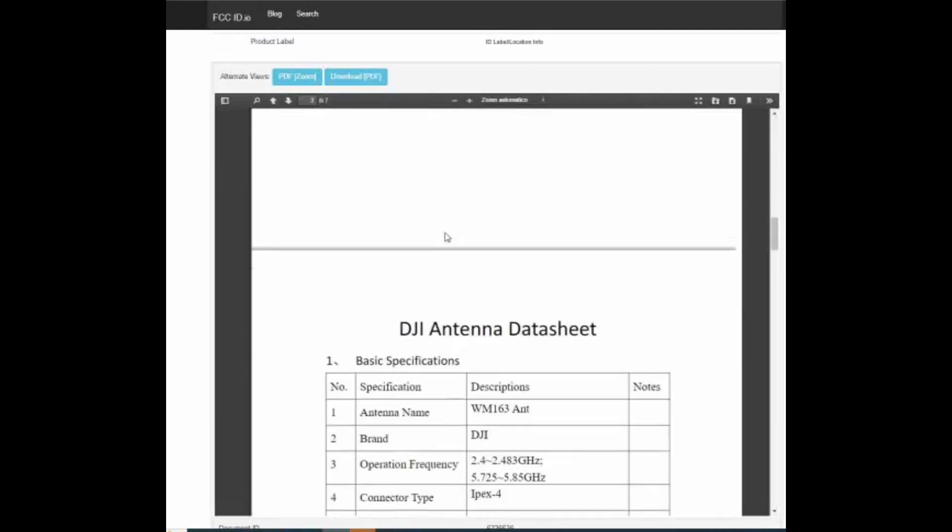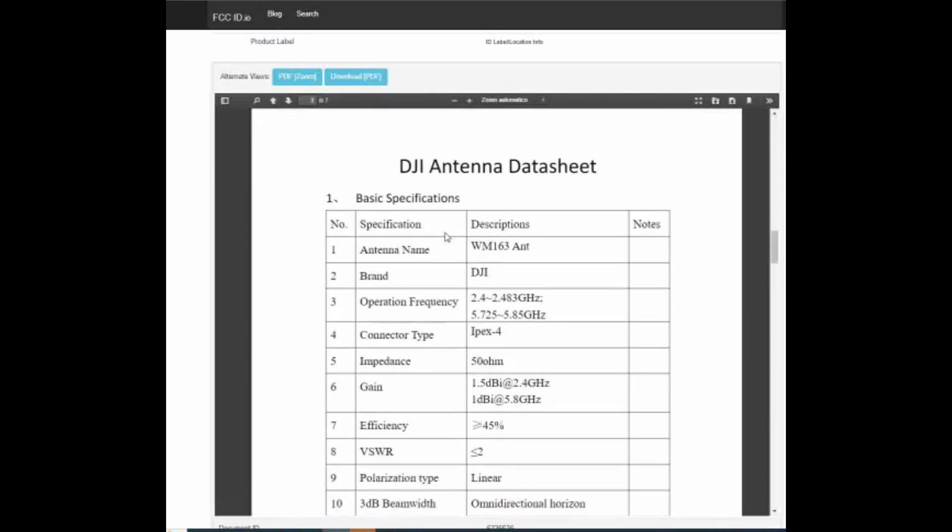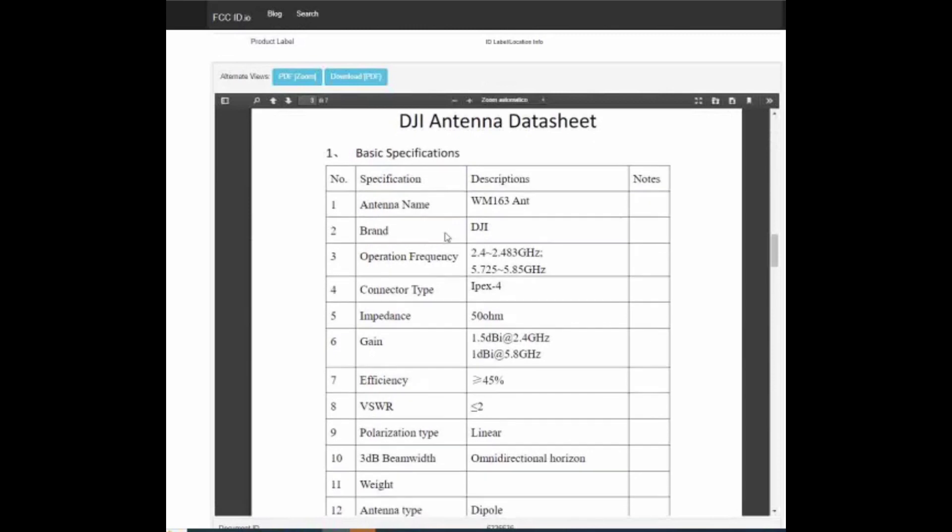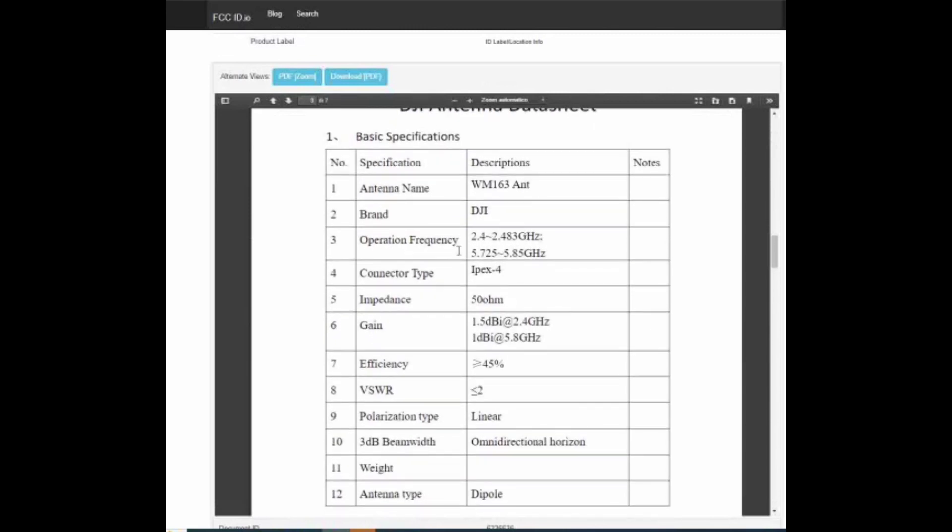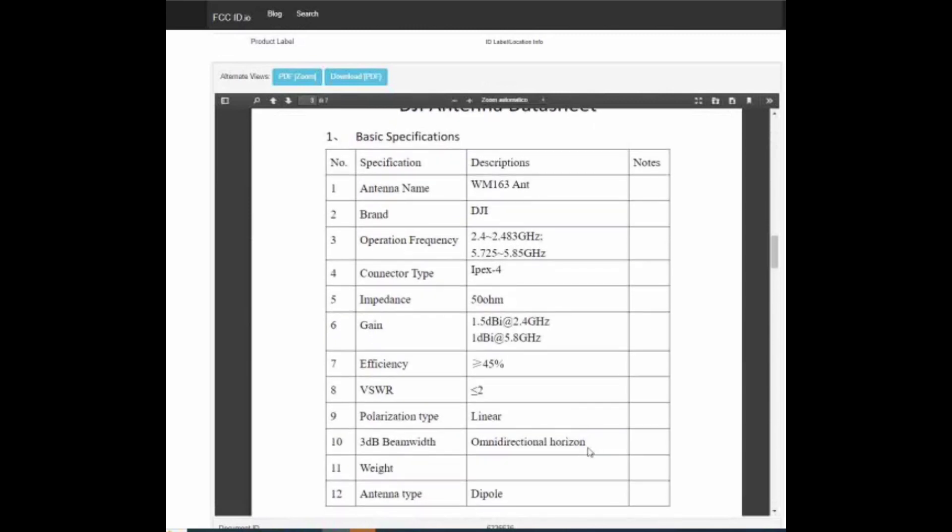Una cosa bella che si riesce a guardare all'interno di questa cartella è questo Antenna datasheet che non era presente all'interno della cartella del DJI Mini 3 Pro. Noi abbiamo fatto tante stime, abbiamo immaginato come potesse essere la polarizzazione delle antenne del DJI Mini 3 Pro, ma qui abbiamo la vera conferma. Le antenne del DJI Mini 3 hanno una polarizzazione orizzontale, omnidirezionale, orizzontale.